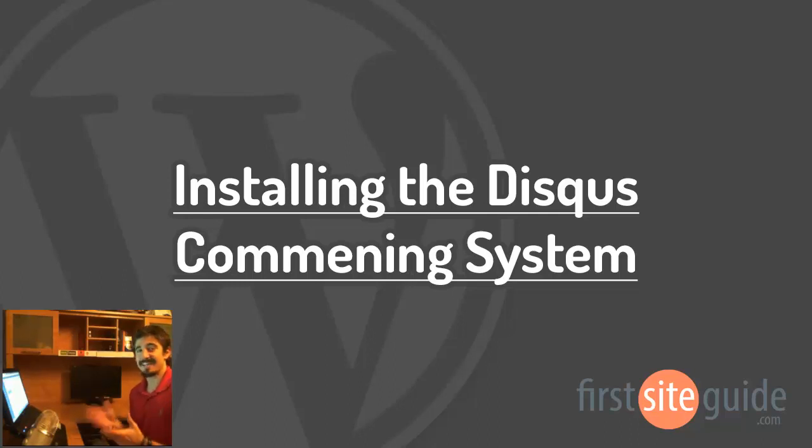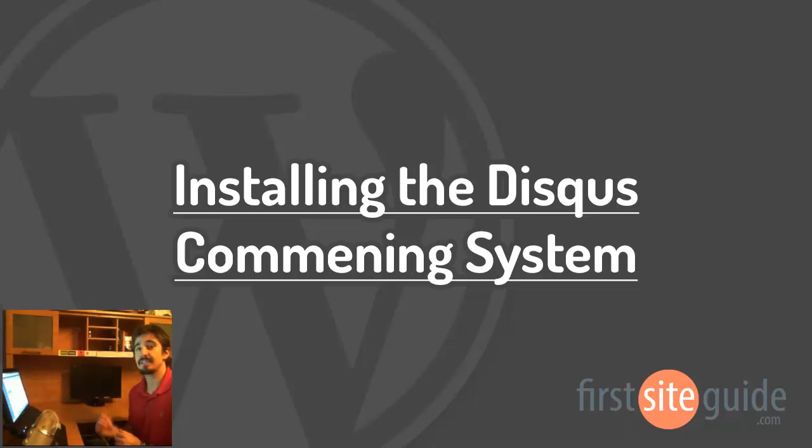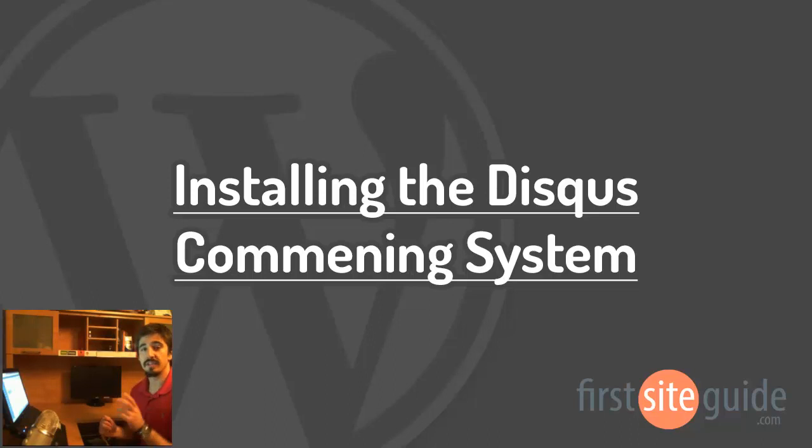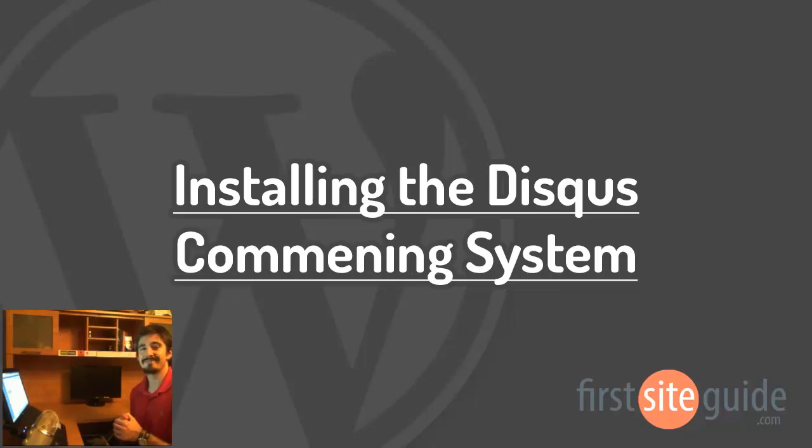Hey there, this is Brad with FirstSiteGuide.com and in this video I'll be taking you through how to add the Disqus commenting system to your WordPress blog by using their free plugin. So let's crack into it and I'll show you how easy it is to install and set up.